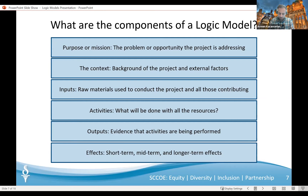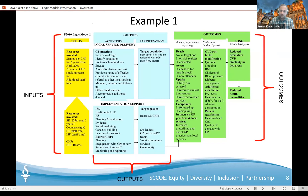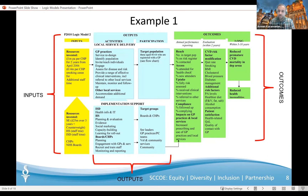Now that we've covered the components of a logic model, let's go back to the examples we saw earlier and see where each of these components are found. In the first example, we can see several of the components described. The inputs are listed on the left, including the resources going into the project. Then we have the outputs in the middle, which are inclusive of the activities being performed as a result of the resources put into the project. And the outcomes on the right-hand side, split into short-term, mid-term and long-term effects — usually within a year, within two years, or within five to ten years.